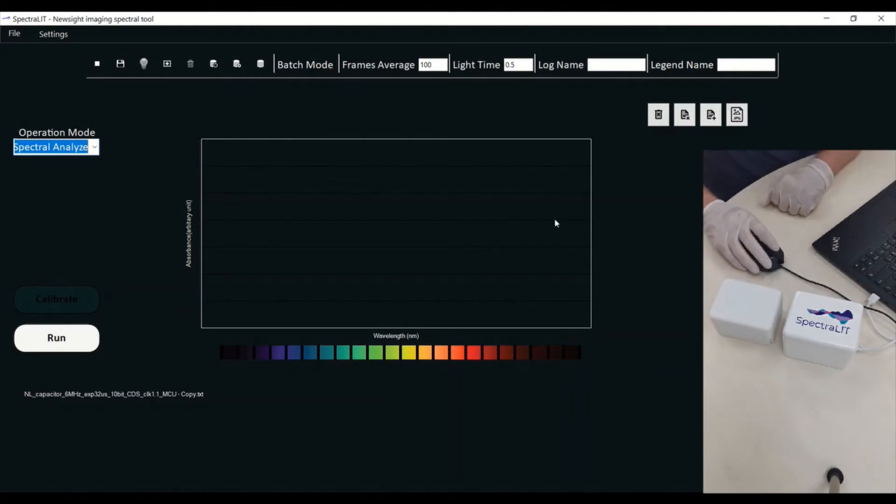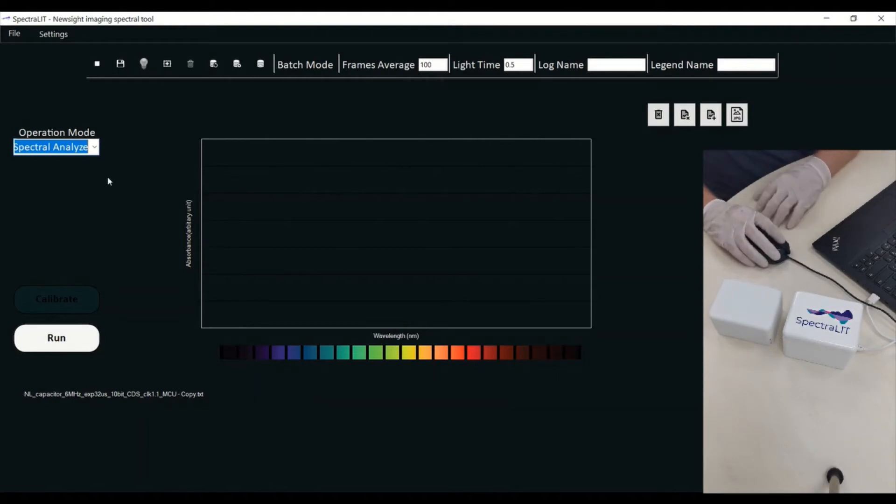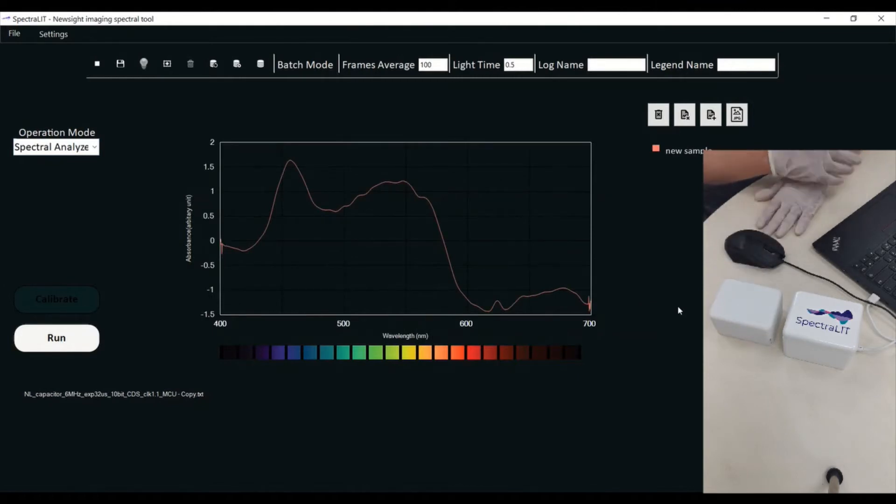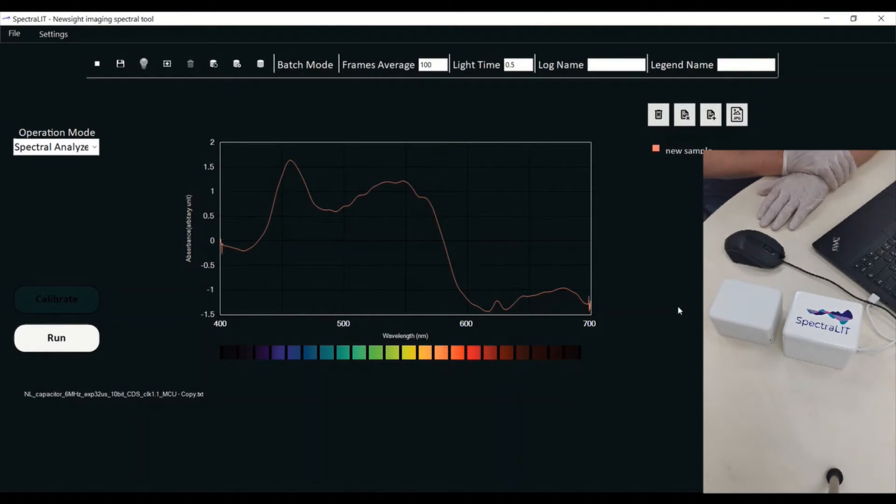I just put a substance inside. I can do a Spectral Analyze by pressing Run. Spectral Analyze will give me the spectral profile of the substance that I put inside the device.